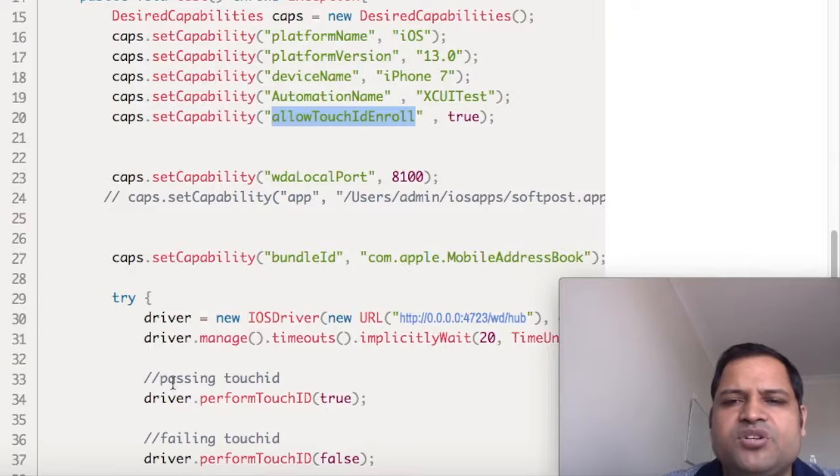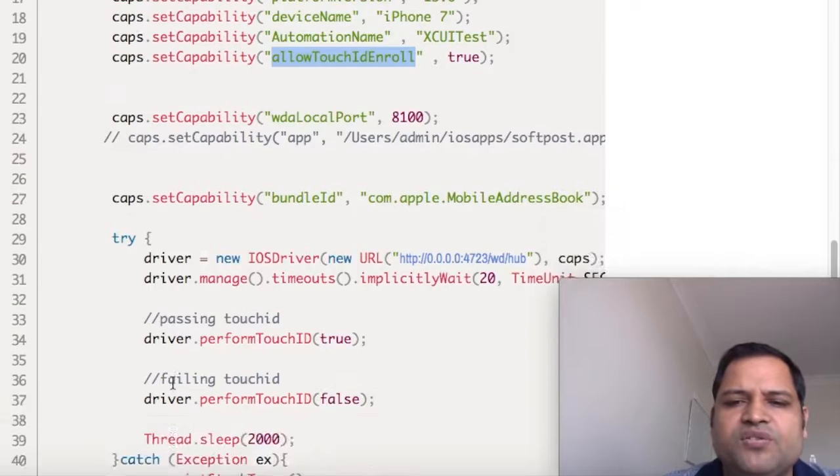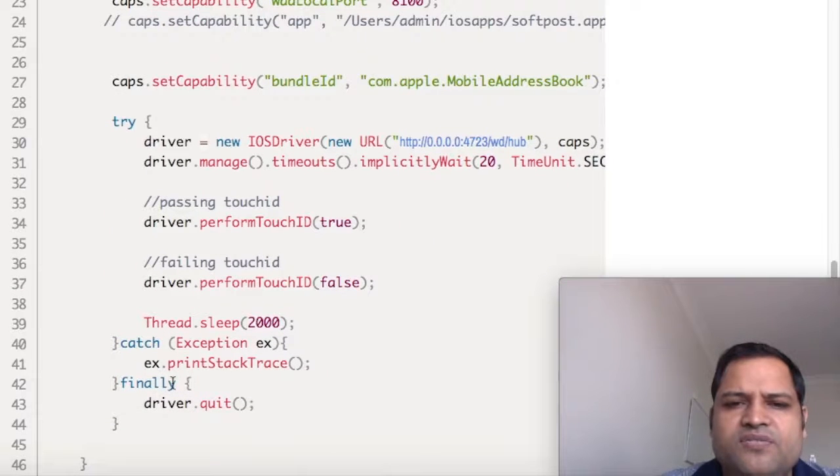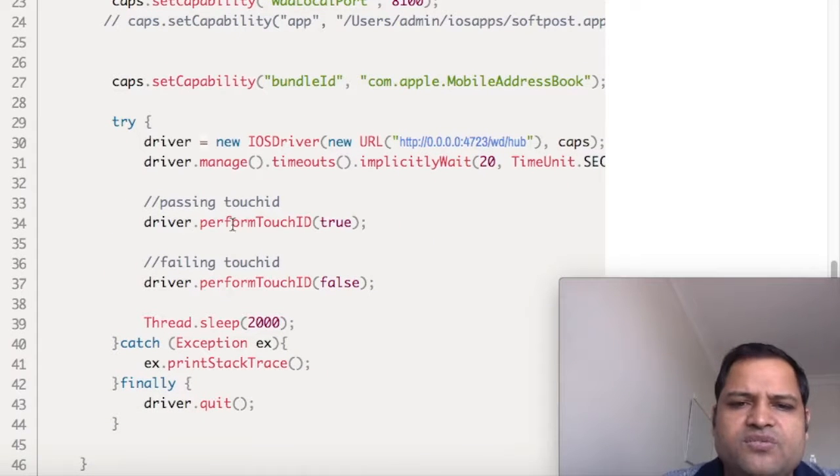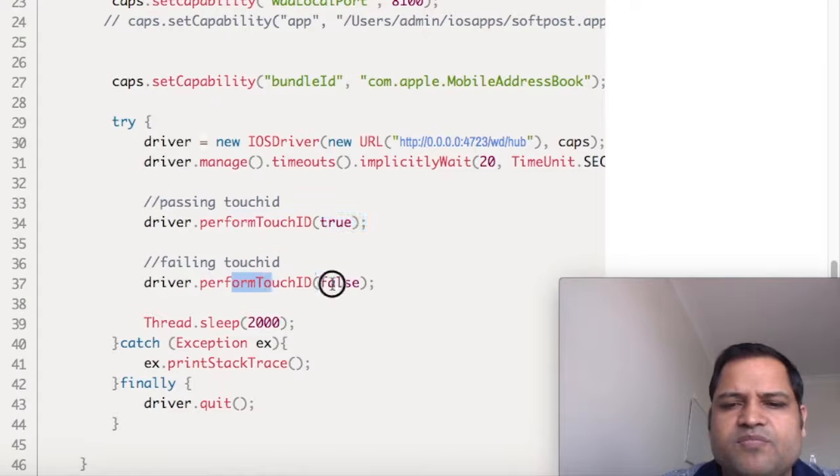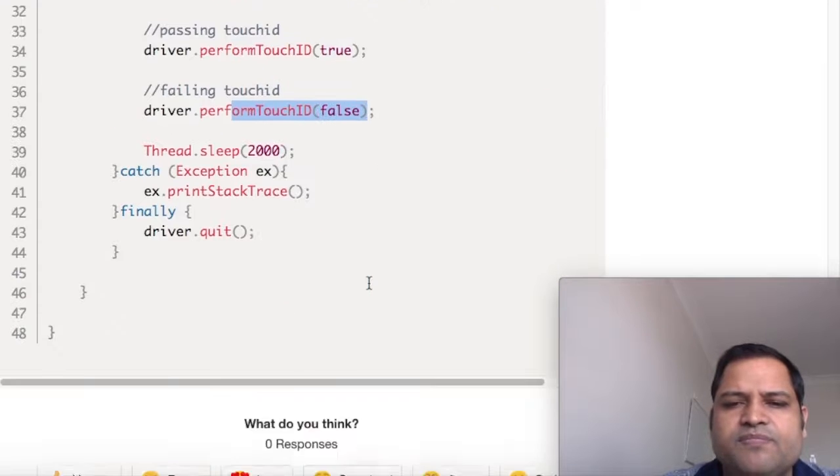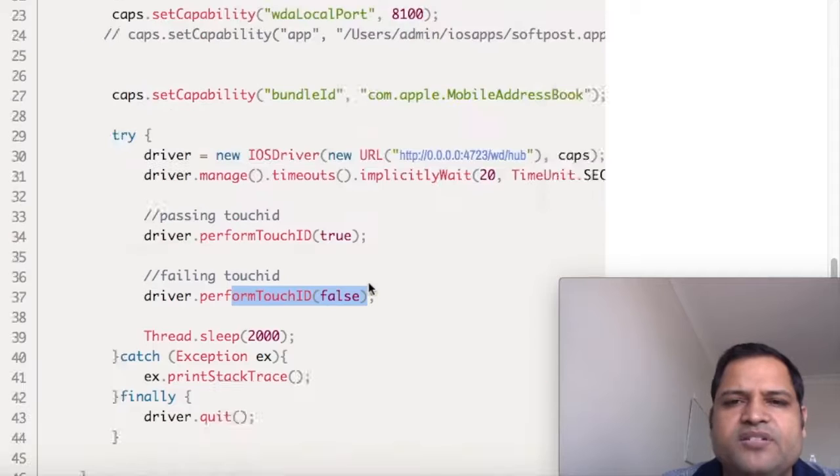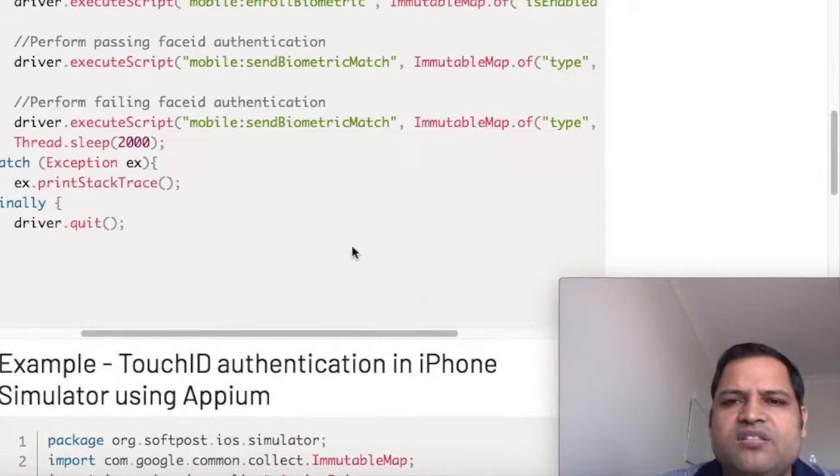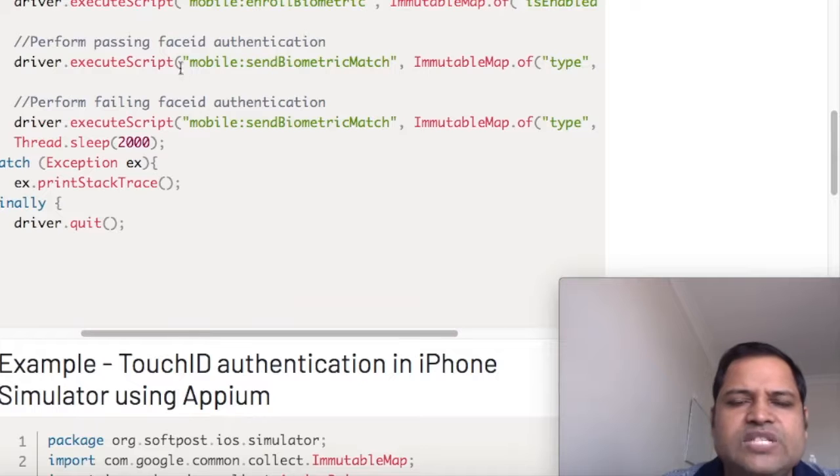After that it's very simple. You just do driver.performTouchID true or driver.performTouchID false. But you can also do this using execute script as well.